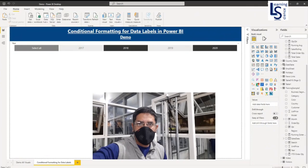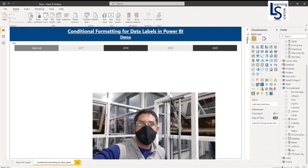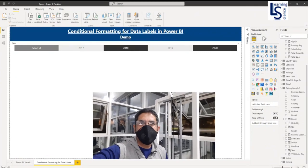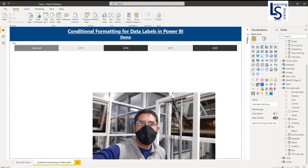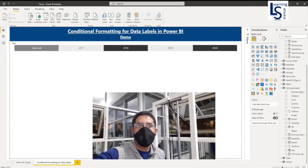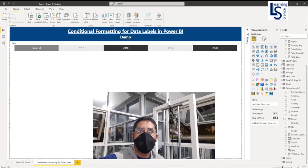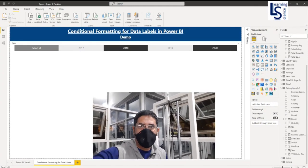Hello everyone, we have very awesome features in Power BI desktop this month for you. It is conditional formatting for data labels. Let's jump to the computer for the demo.